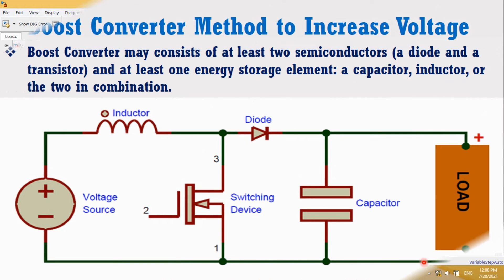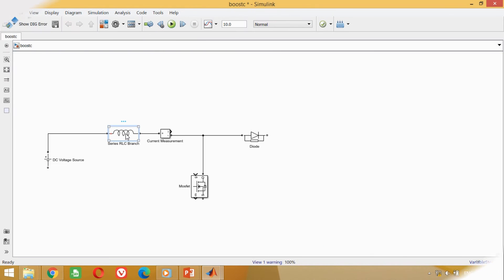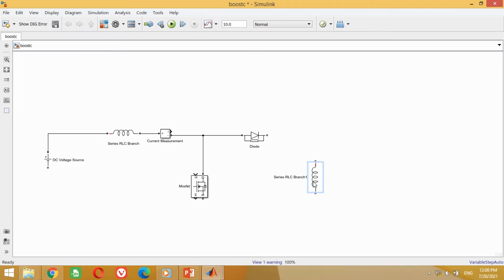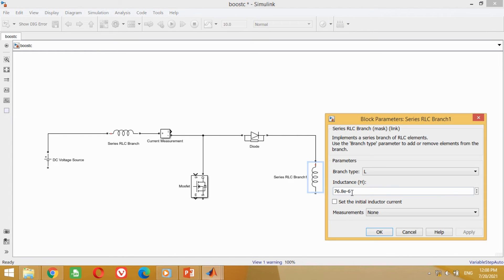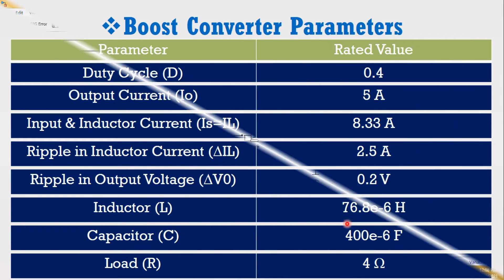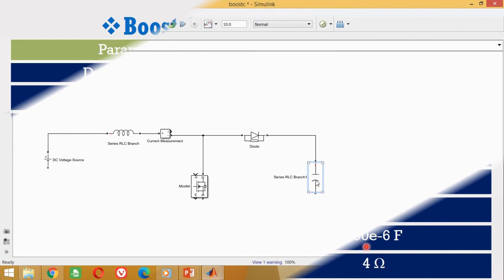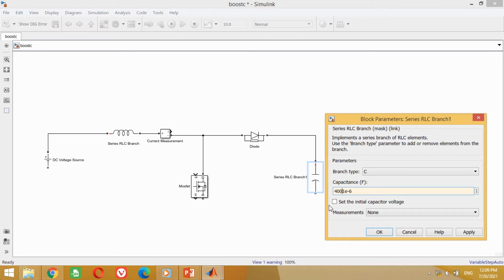Now we need to connect the capacitor. Copy the inductor block and paste it here. Rotate it by pressing Ctrl+R. Connect the positive terminal with the diode terminal as shown here. As we need a capacitor, double-click on this block, select Capacitor in the branch type, and press OK. According to the data, the value for the capacitor is 400 microfarad. Come to the model and put the 400 microfarad value here and press OK.